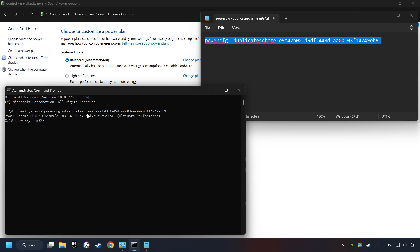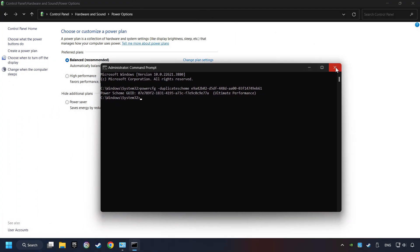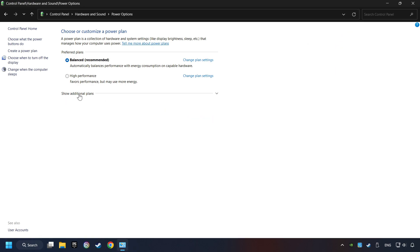And now the Ultimate Performance Mode has become available. Refresh the page and activate Performance Mode.